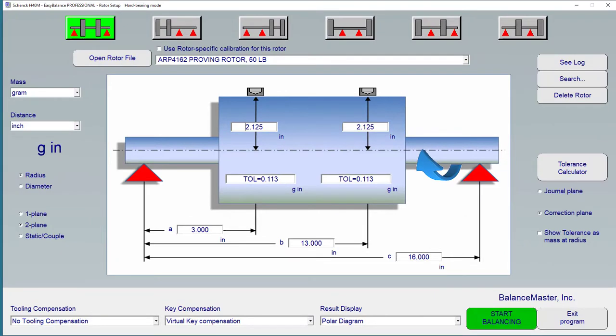Setting the rotor for single plane or two plane balance is as simple as clicking the one plane or two plane radio button. You can also define steady couple mode here.